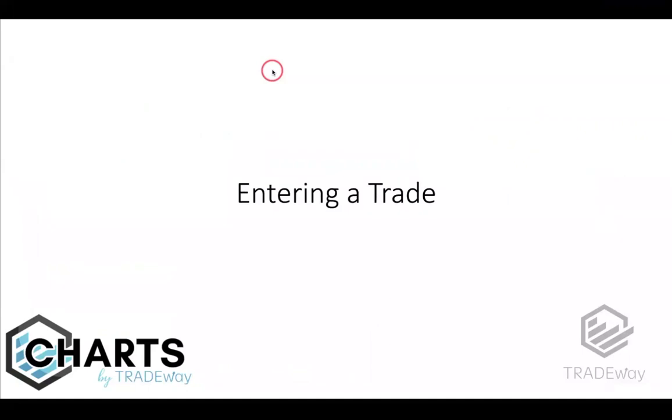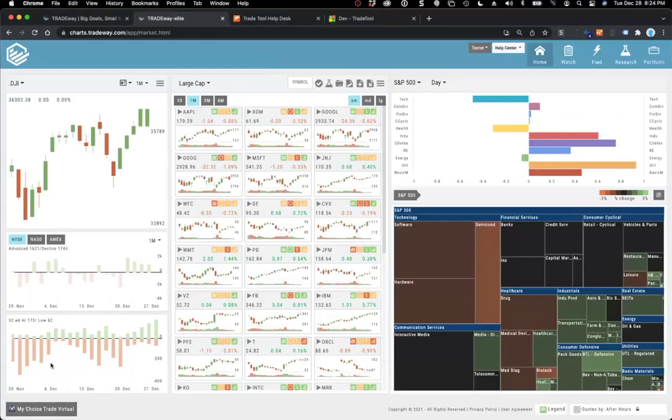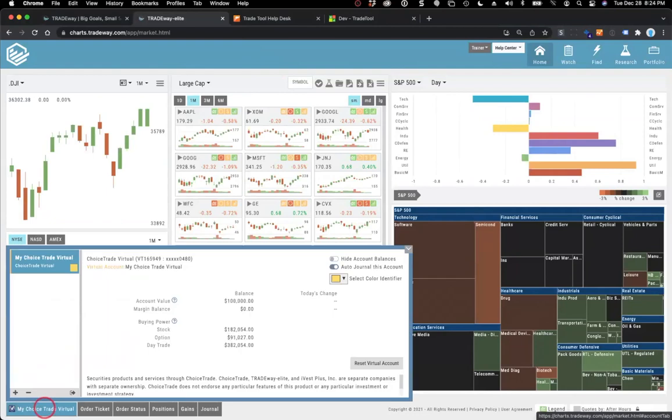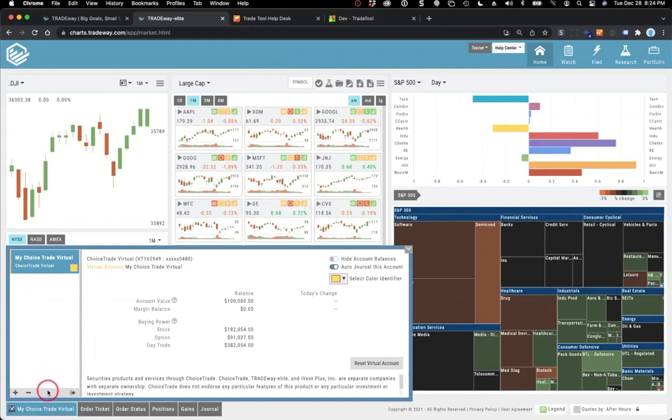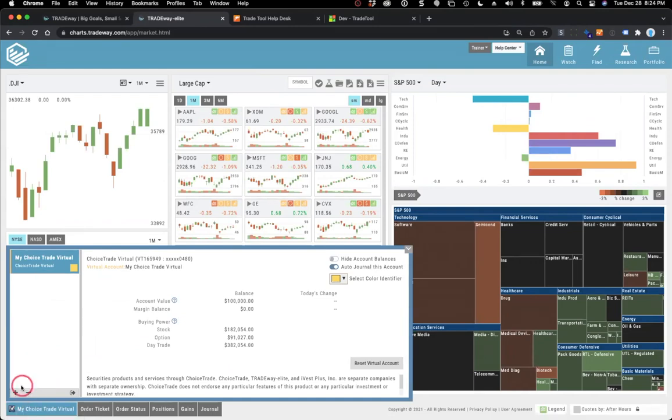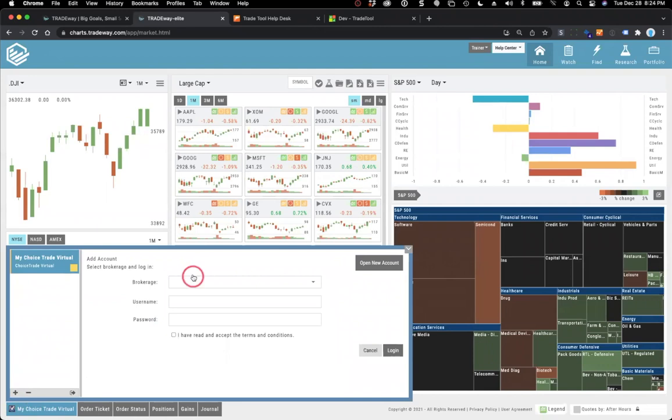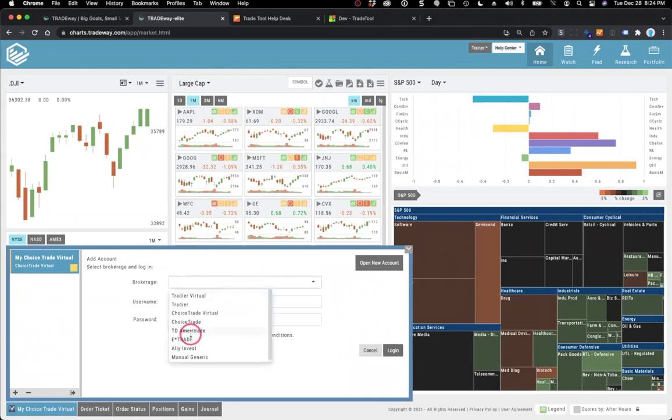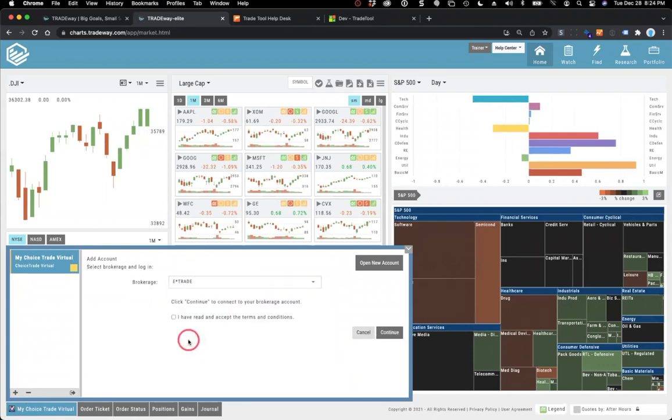Now one other part of this I want to make mention of is that you can add your real accounts in here as well. By the way, you can have up to four virtual accounts in the platform too, so there is that flexibility for you. But if I want to add another account, whether it's a virtual or real, you'll notice that I now don't have the account thing because I have an account selected. But what I do have is a little plus sign down here. I click that plus sign and it'll come up with that list again.